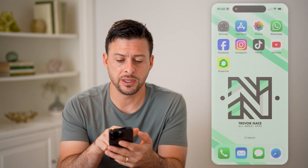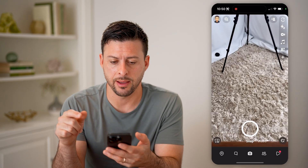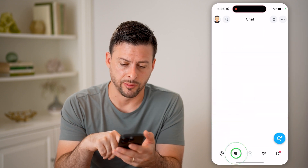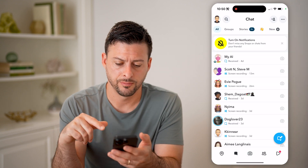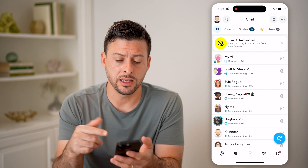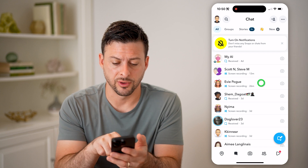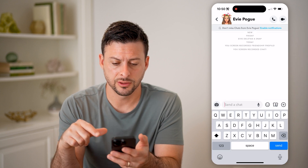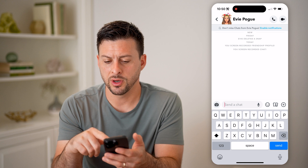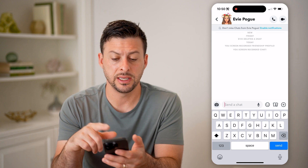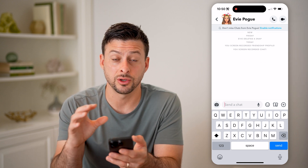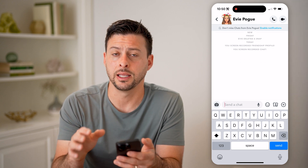Now let's open up the Snapchat app here and tap on your messages at the bottom left. You can always go into any of these different conversations, and you can swipe down if you wanted to be able to see any of your saved messages directly in here.